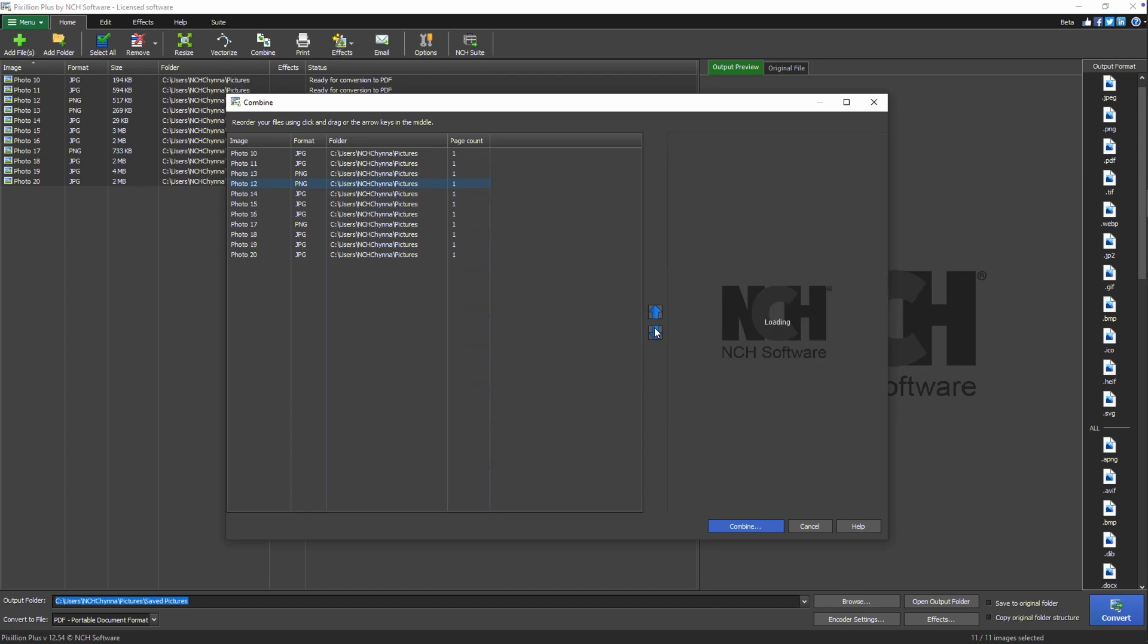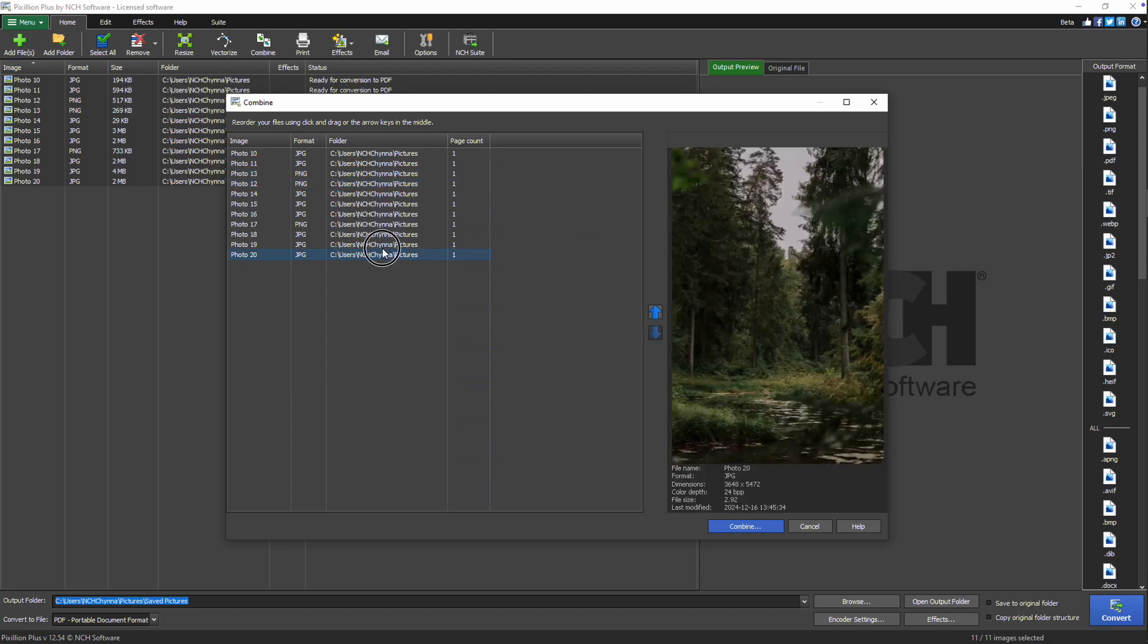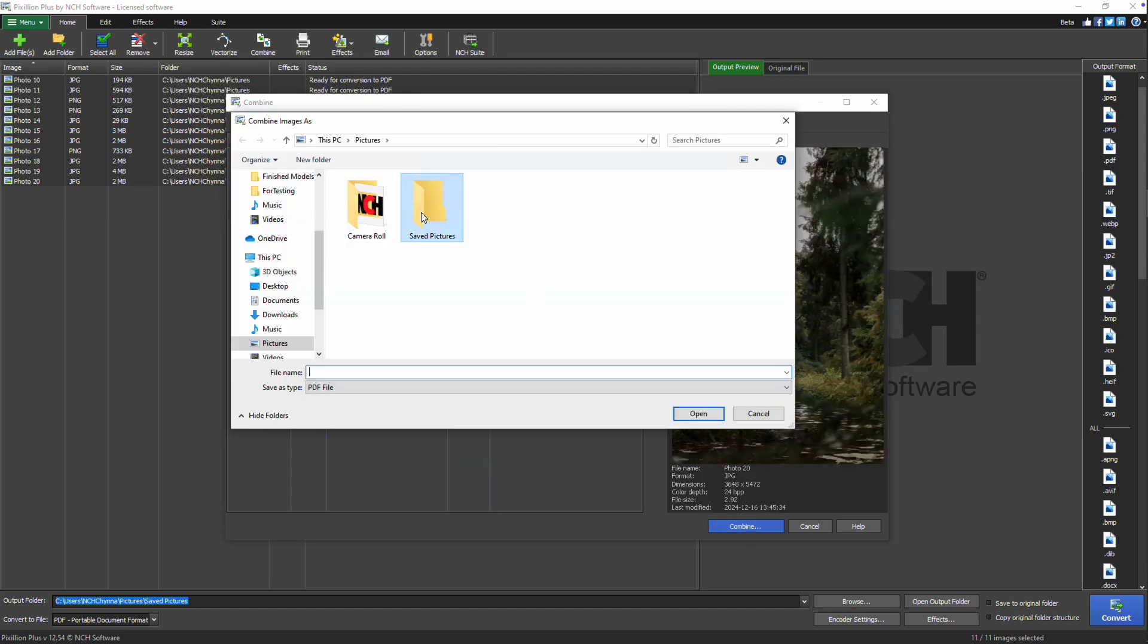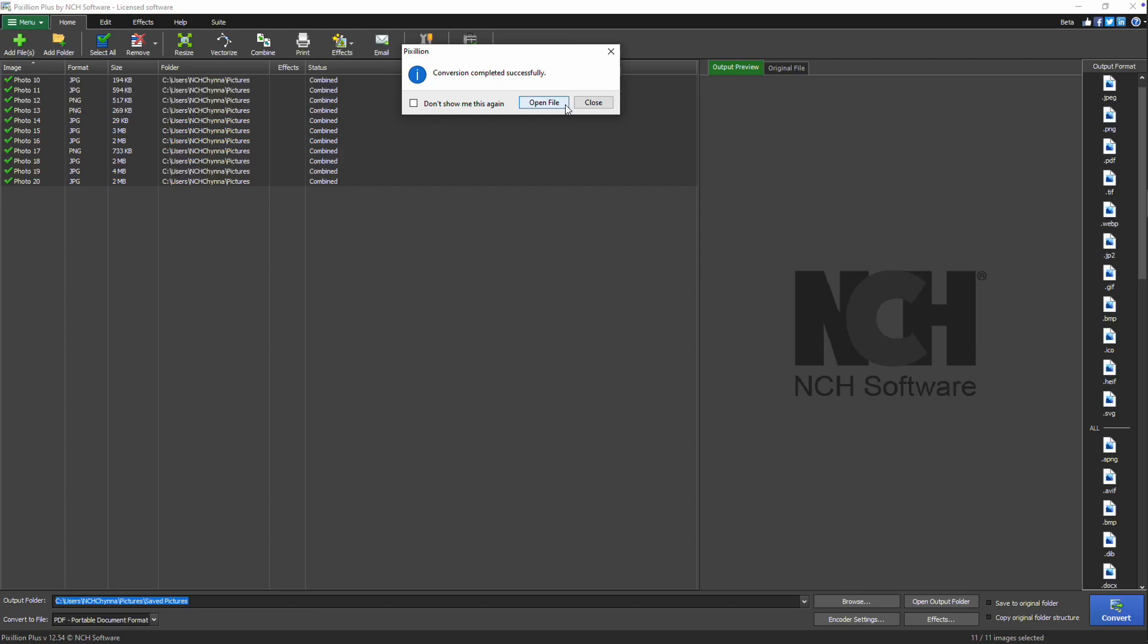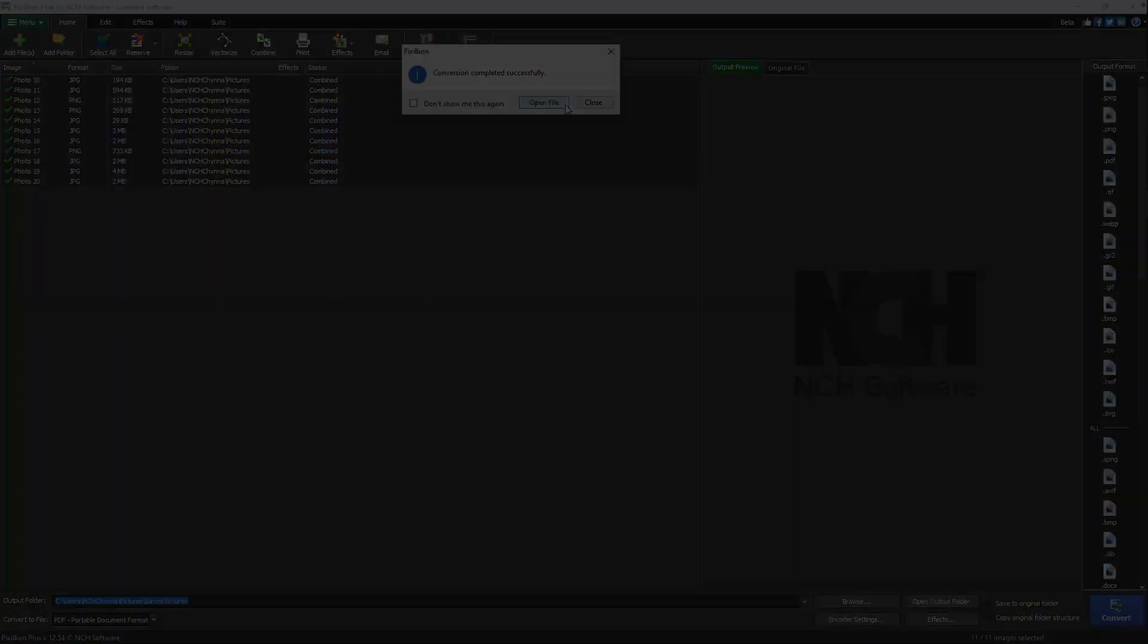Arrange the images, click Combine, select the output folder, enter the file name, and click Save. Continue watching this tutorial for more details on how to combine images into a single file with Pixillion.